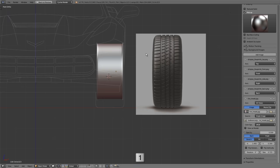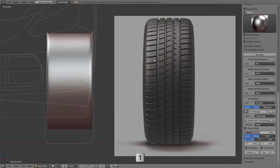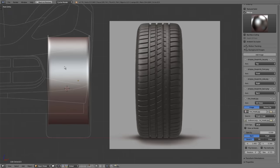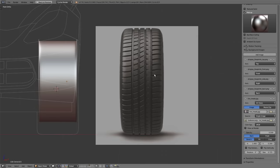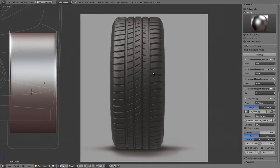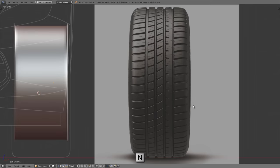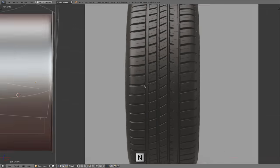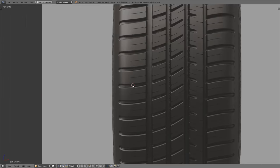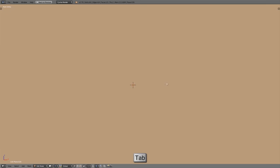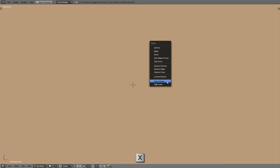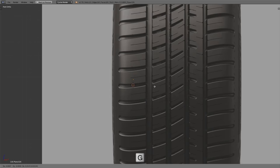Press numpad 1 for front view. We'll work over here on the side rather than on top of the rim. Once we draw the treads, we can move things onto the rim. Press N to get rid of the right side toolbar and left click around the center of the tire to place the cursor. Press Shift and A to add in a mesh plane. Tab into edit mode, with all vertices selected press X and choose edge collapse, so we're left with just one vertex.